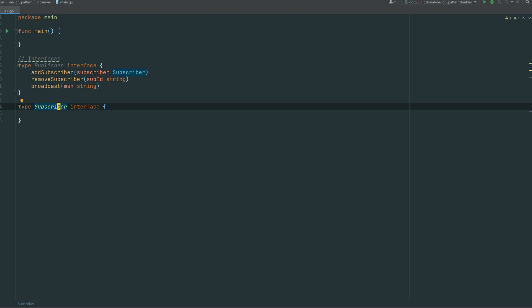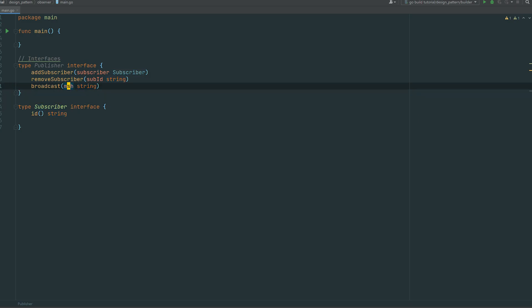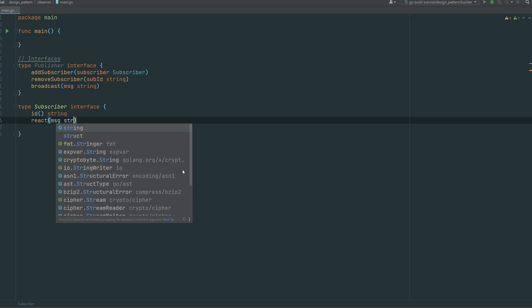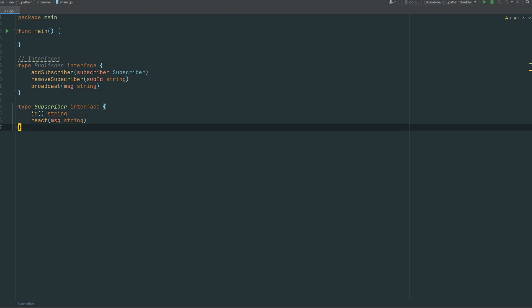On the subscriber side, we provide a method to return the ID — because remove subscriber needs the ID — and then we have the business logic of the subscriber, which we can call react, to handle any message it's going to receive. That's our interfaces, our contracts. Pretty straightforward.